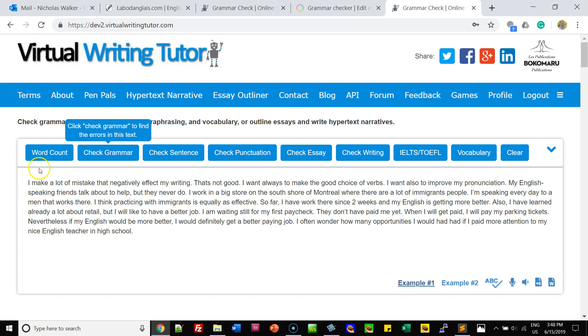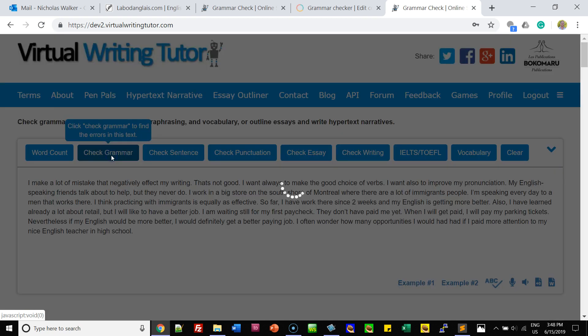Here's the text. You can check the word count, check the grammar, check the sentence length and punctuation, and check it as an essay. Let's just check the grammar and see what we get.